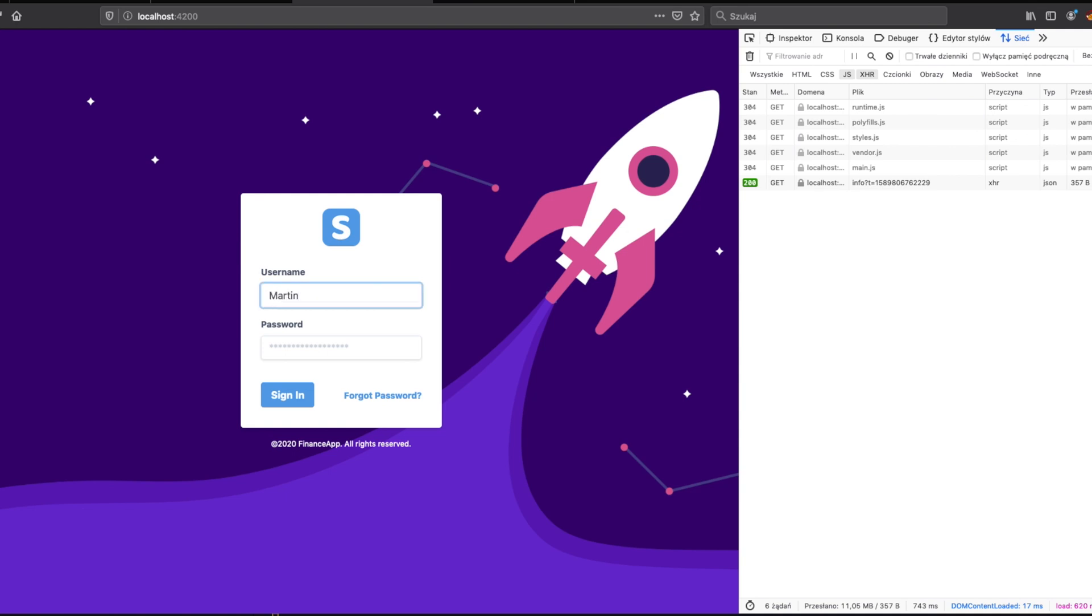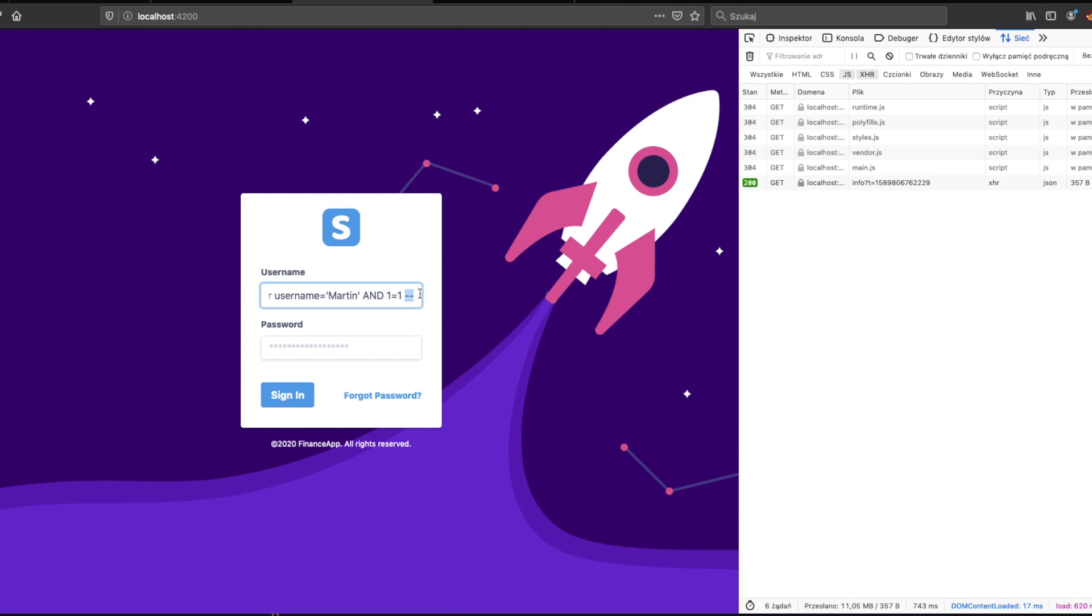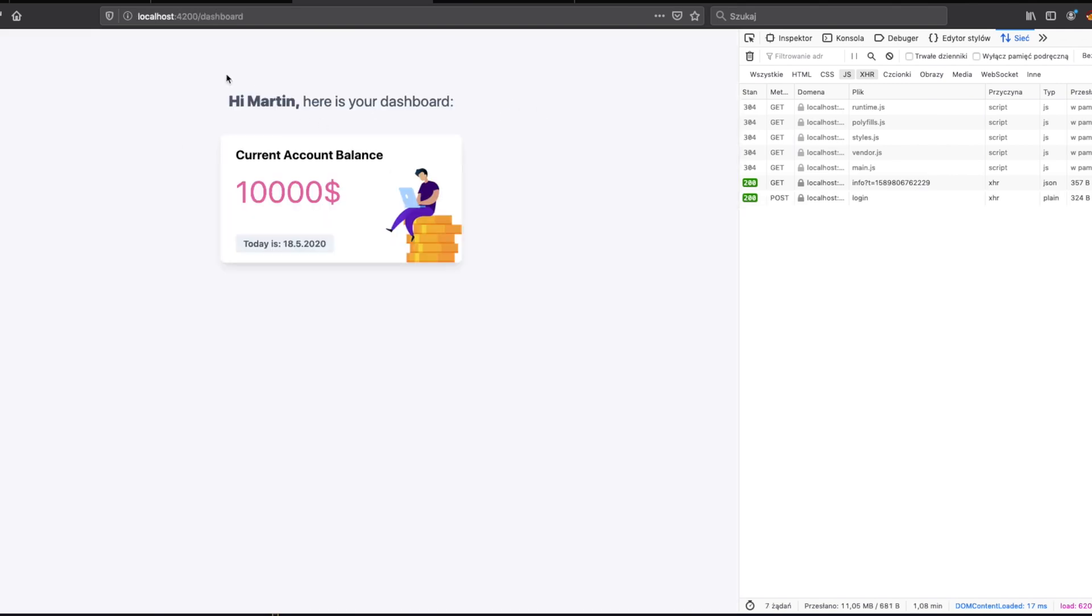We will use escape from the string and now we will pass the SQL command like our username is Martin and one is one, that means true. One more method that we need to add here to avoid checking password is adding comments. It means everything after these two dashes will be commented, so SQL will ignore that. As you can see, before we were checking password as well, so here it will be ignored. Fine, it works. You can see the user was returned even if we didn't know the password.